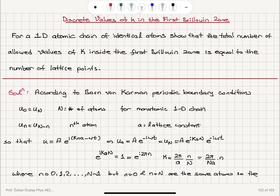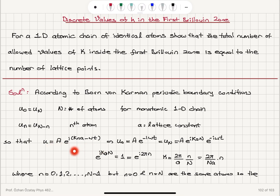We were asked to prove that the total number of allowed values of k inside the first Brillouin zone is equal to the number of lattice points. For a monatomic one-dimensional chain, N — the number of atoms — is the number of lattice points. Born-von Karman periodic boundary conditions tell us that the n-th atom displacement equals the (N minus n)-th atom displacement, which, using the traveling wave solution A times e to the i(kna minus omega t), implies k can take discrete values 2nπ divided by NA, where A is the lattice constant.